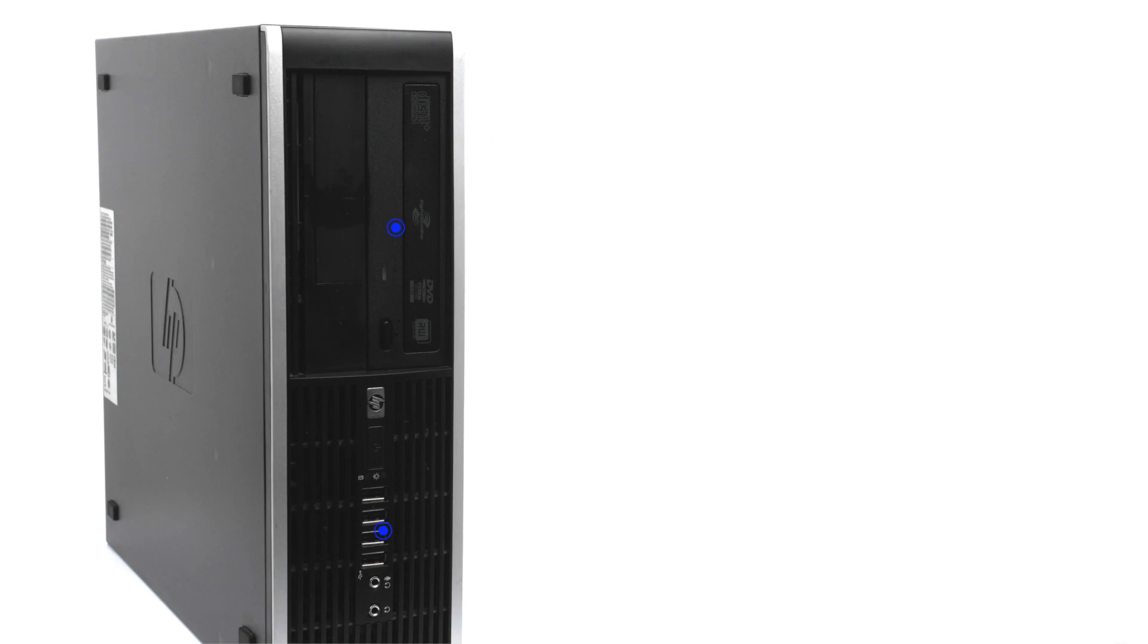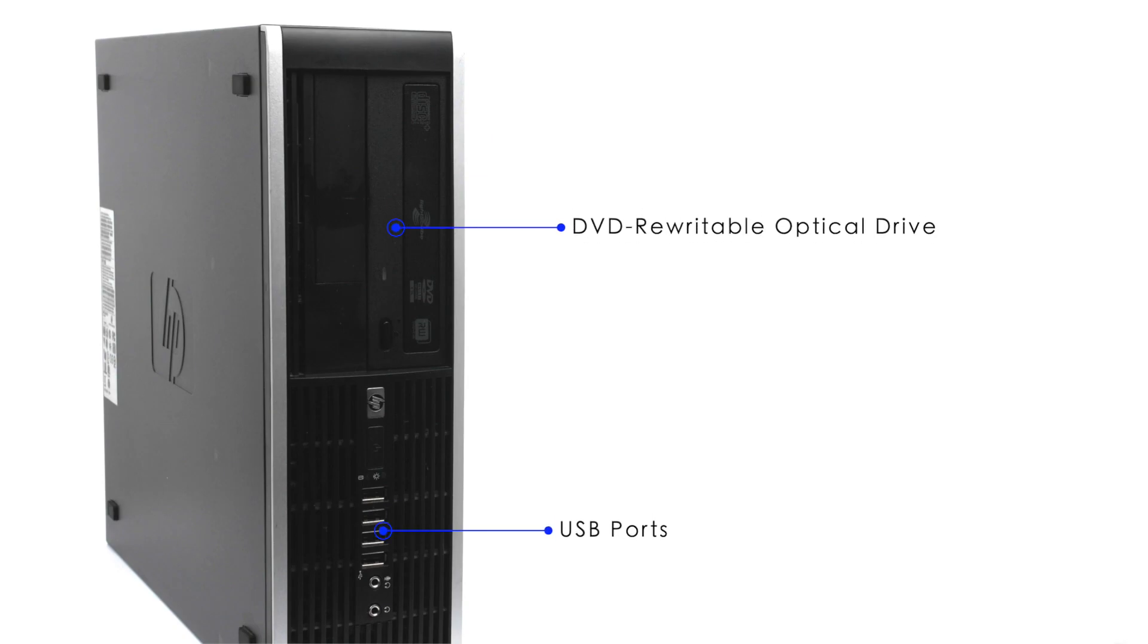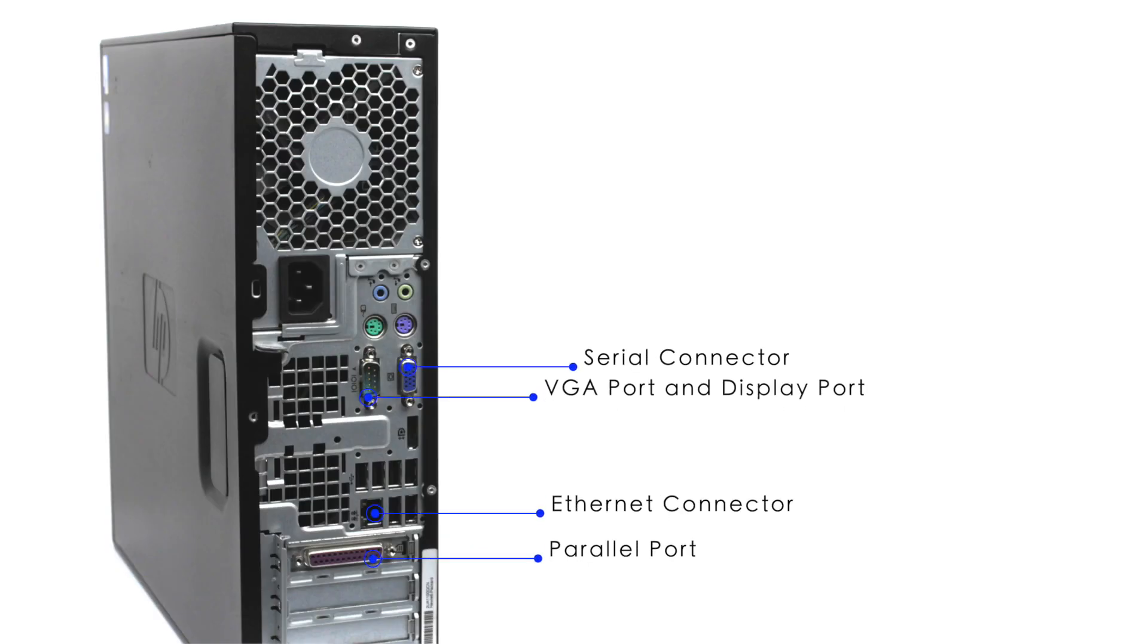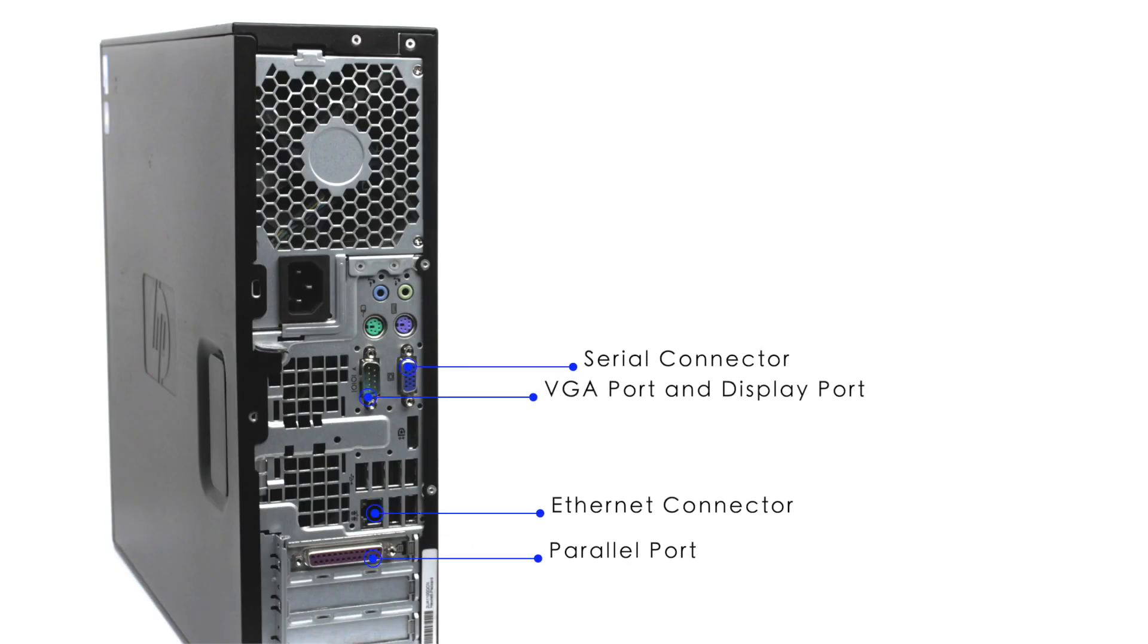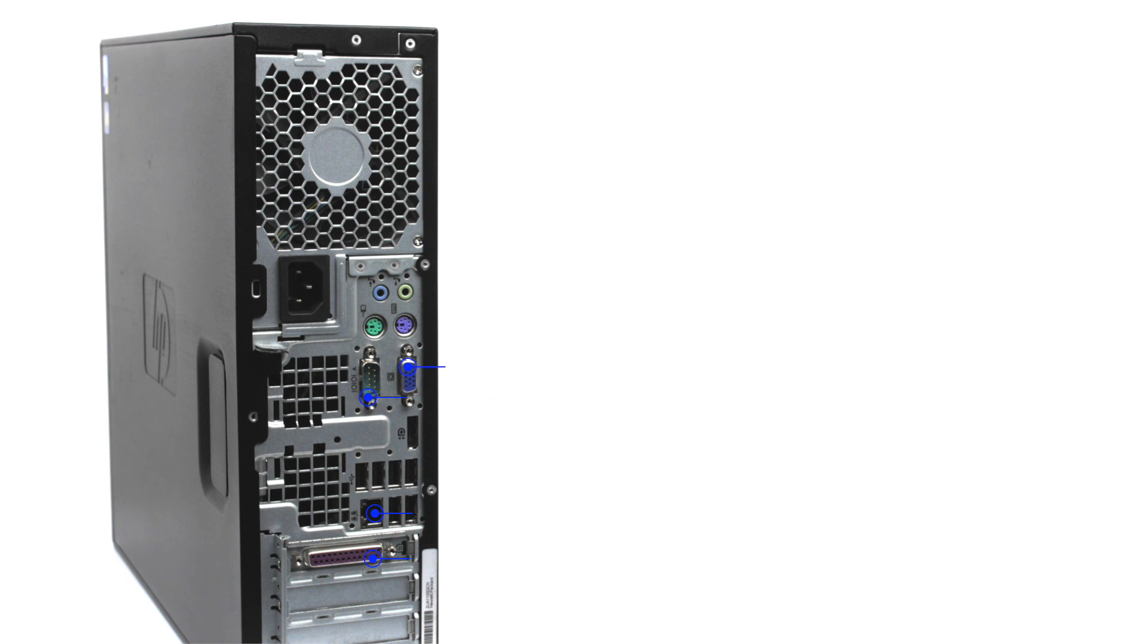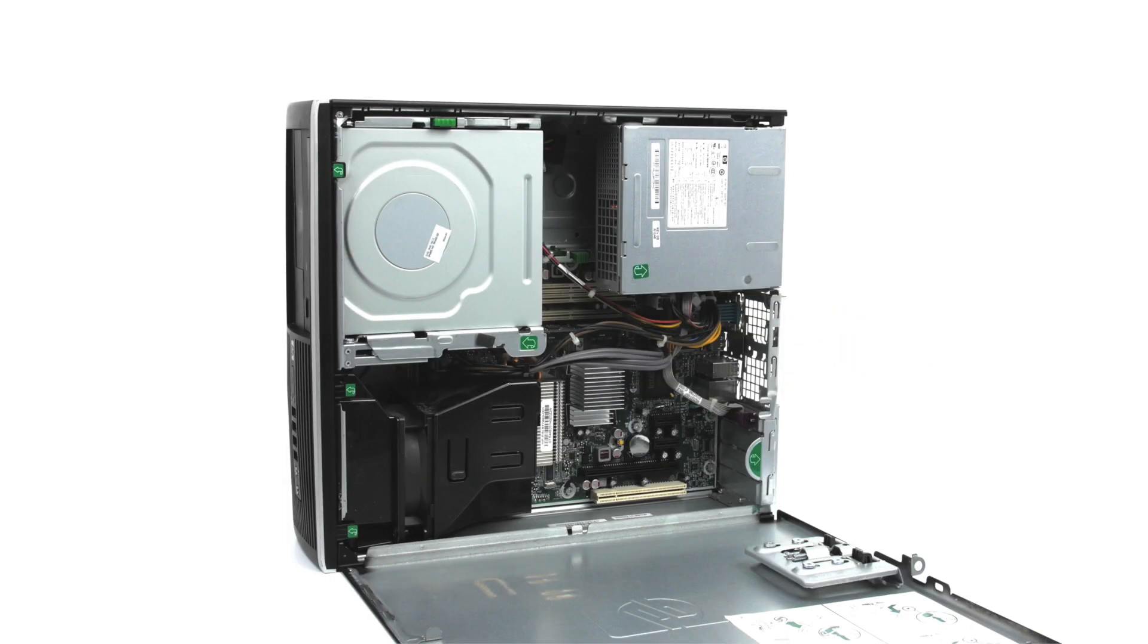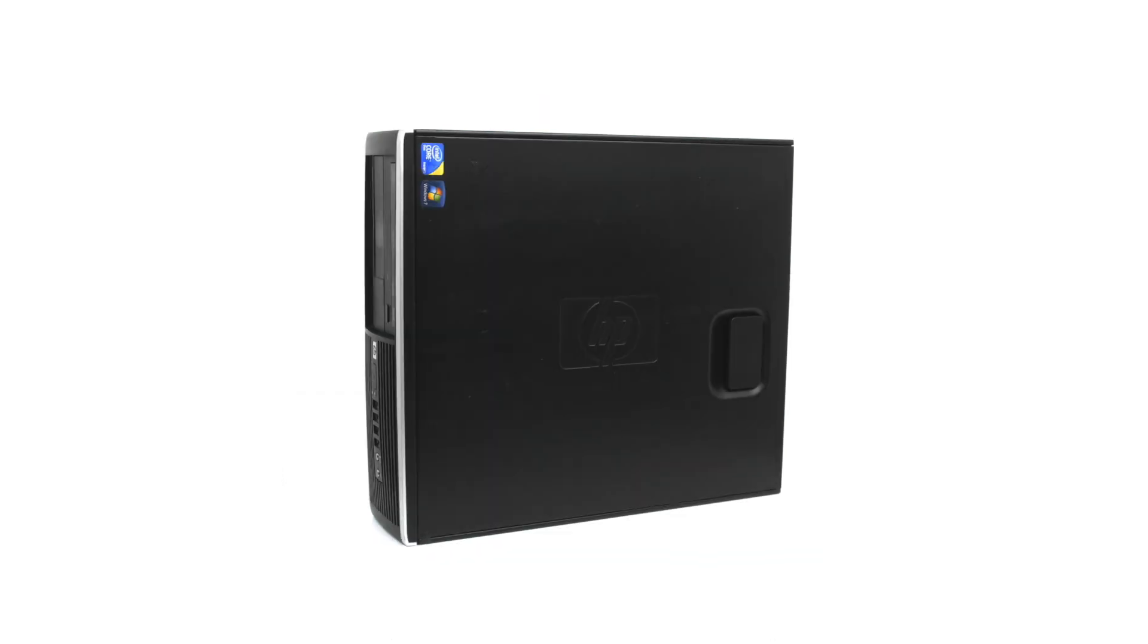Including a DVD-rewritable optical drive, a total of 10 USB 2.0 ports, a serial connector, parallel port, Ethernet connector, VGA port, and display port. Easily access internal components to service and upgrade your machine hassle-free.